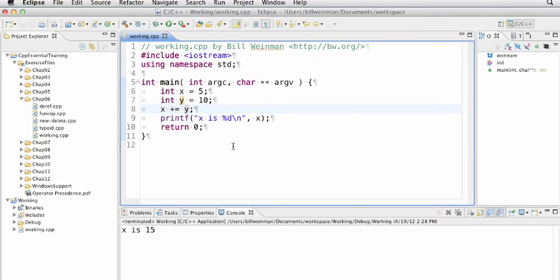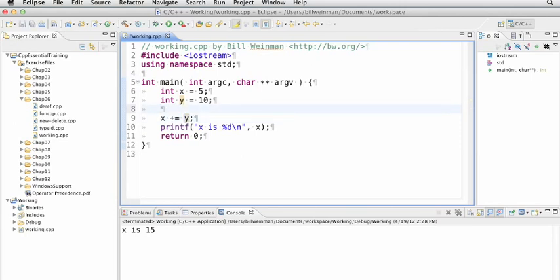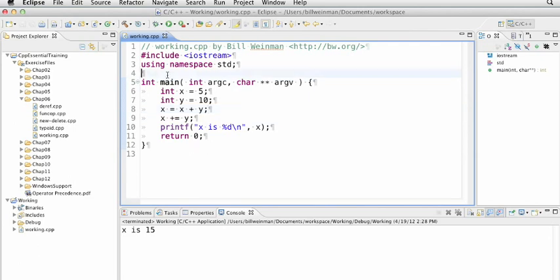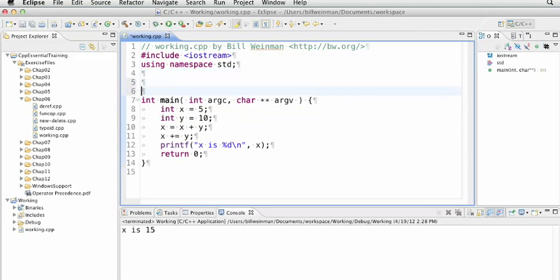There's one important distinction though. In this other expression, and I'll just go ahead and put them both here so you can see them both really clearly, in x equals x plus y, the x is actually evaluated twice. And in x plus equals y, x is only evaluated once. So here's an illustration of how this can have impact.